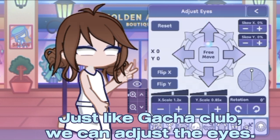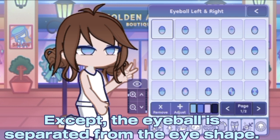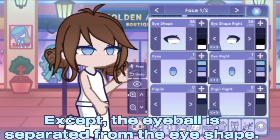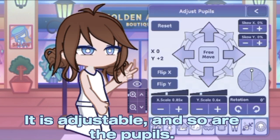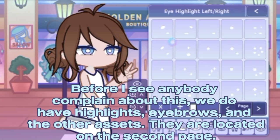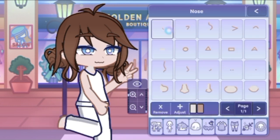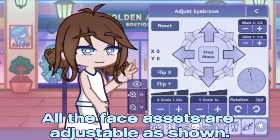Just like Gacha Club, we can adjust the eyes, except the eyeball is separated from the eye shape. It is adjustable, and so are the pupils. Before anyone complains, we do have highlights, eyebrows, and other assets — they are located on the second page. All the face assets are adjustable.